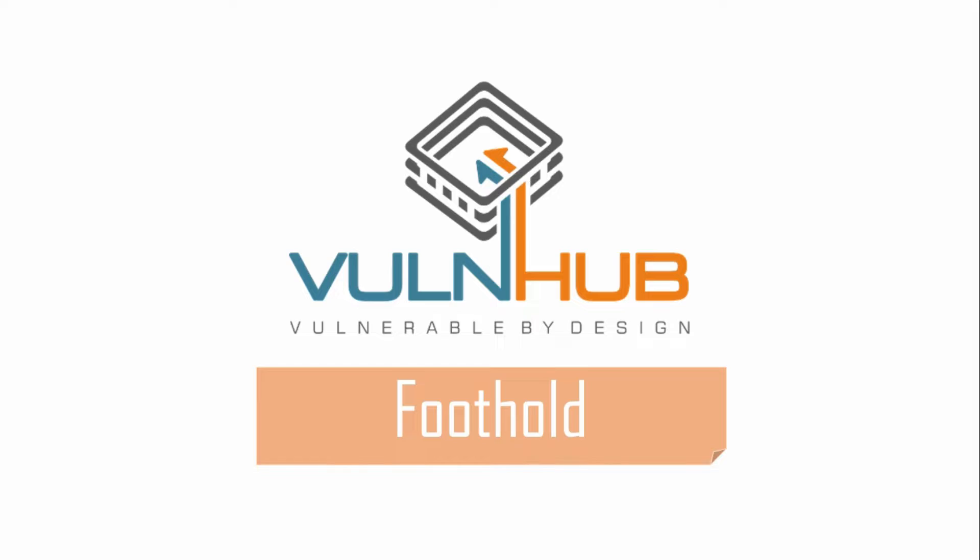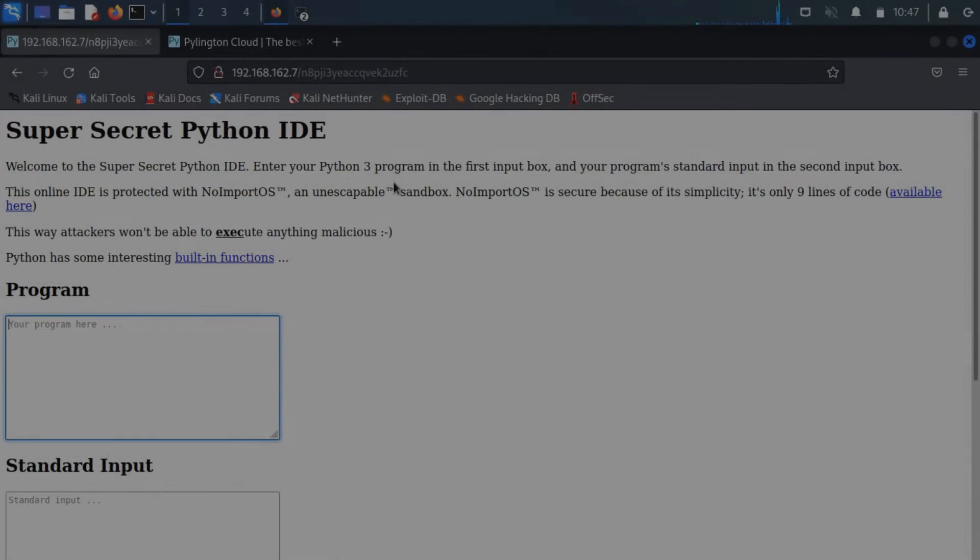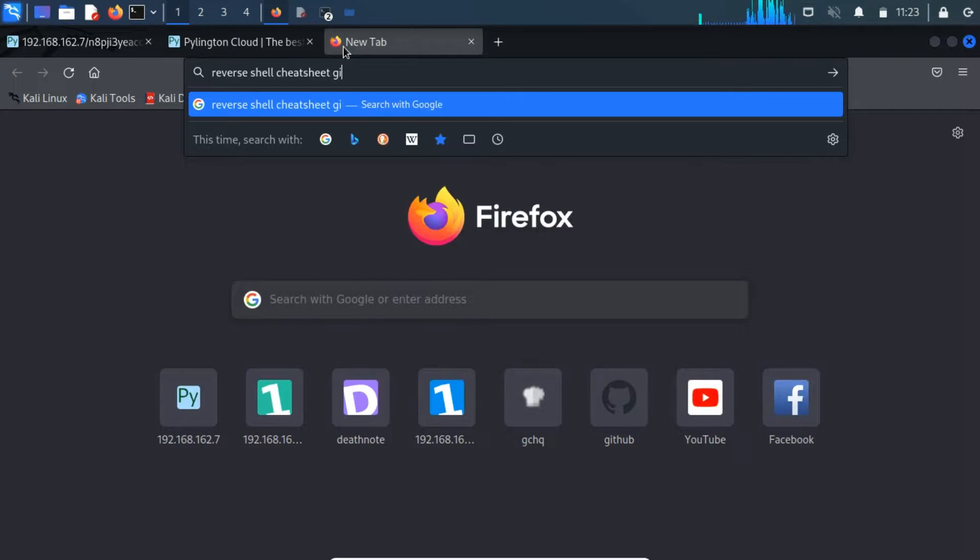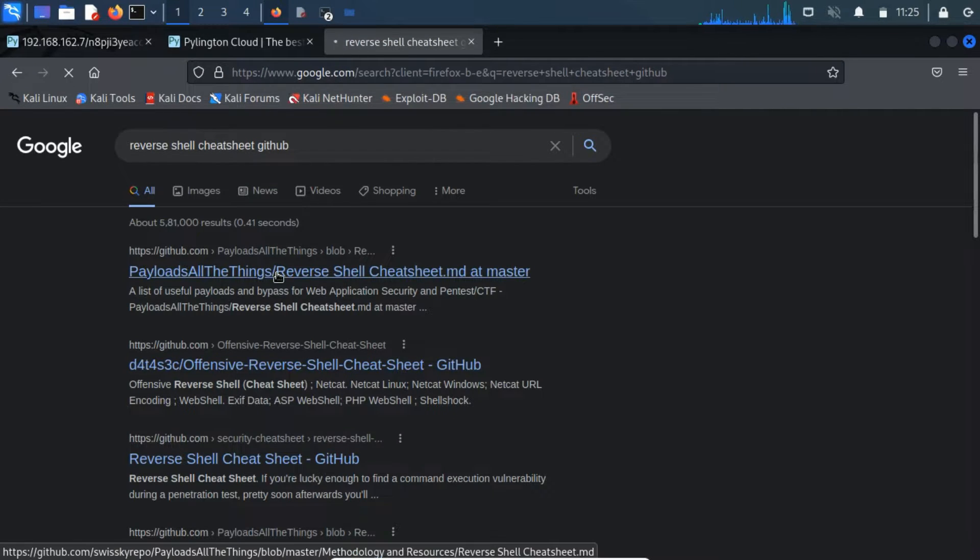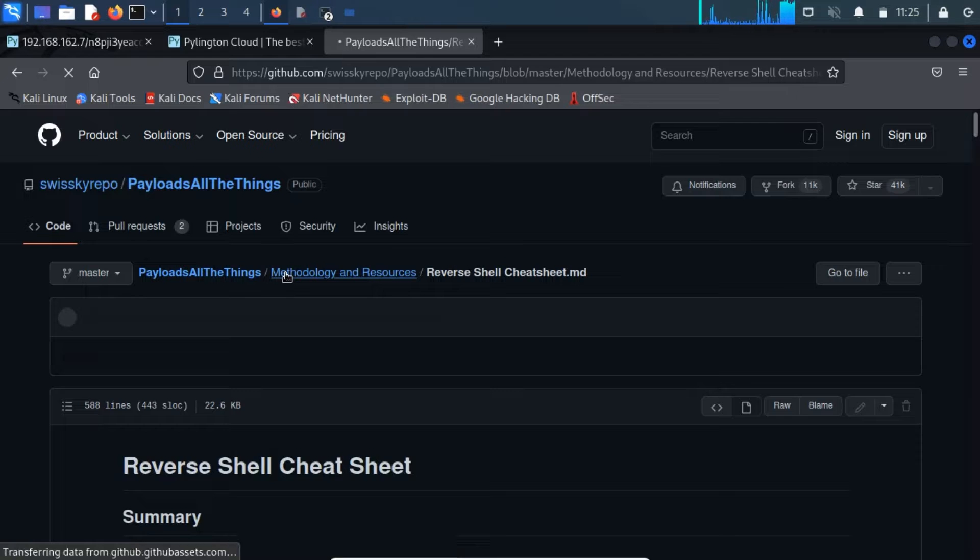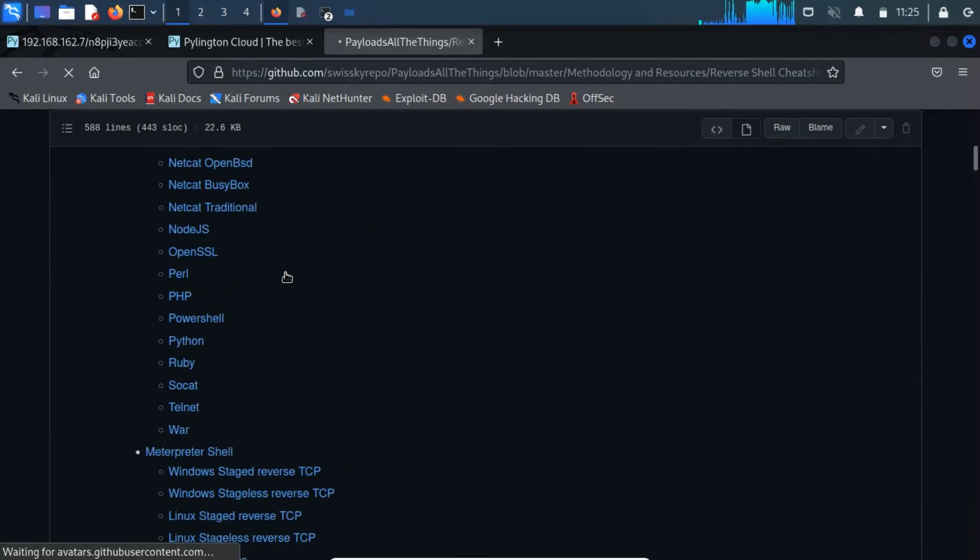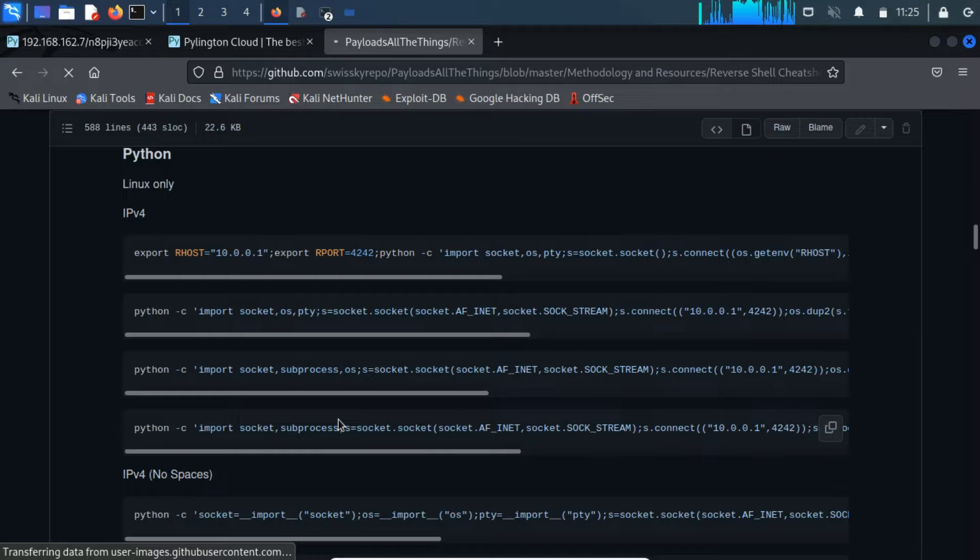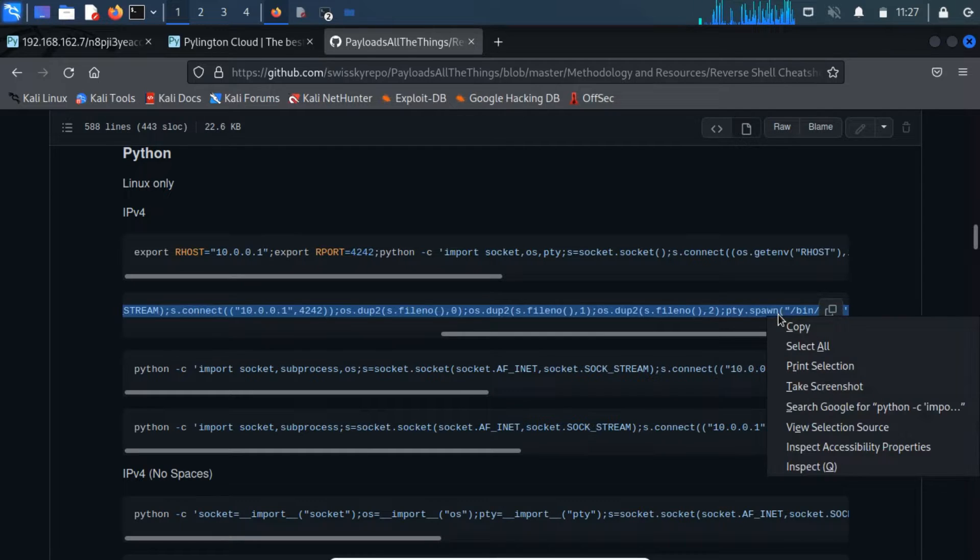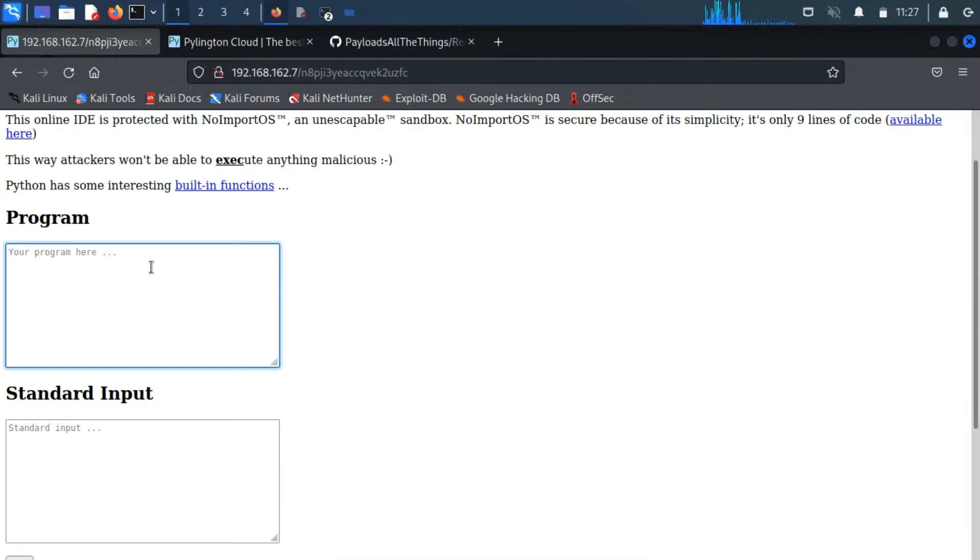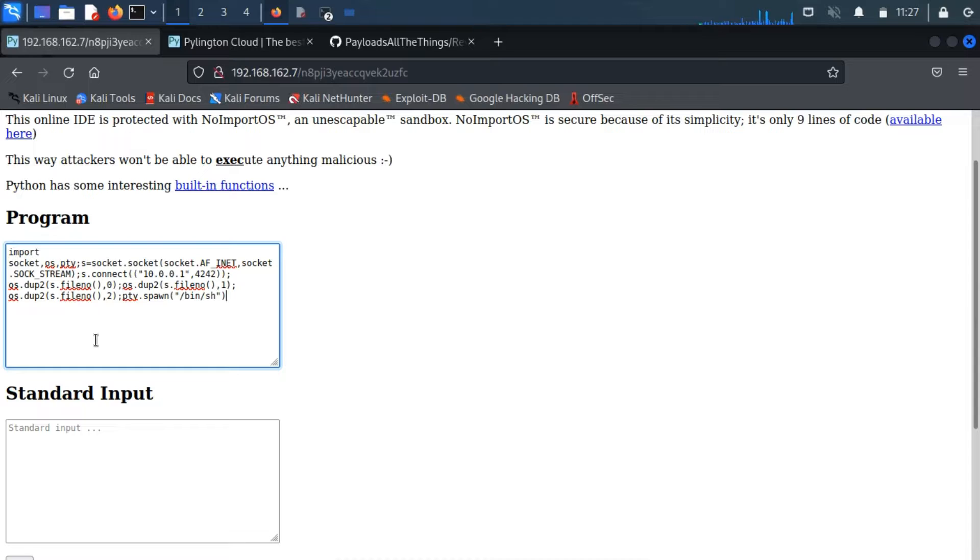Foothold. On searching on Google, I got a cheat sheet that will help for getting the reverse shell. Search for Python, where you can notice a few lines of code. Copy the second one and paste it to the Python IDE of Pylington Cloud. Remove Python-C.